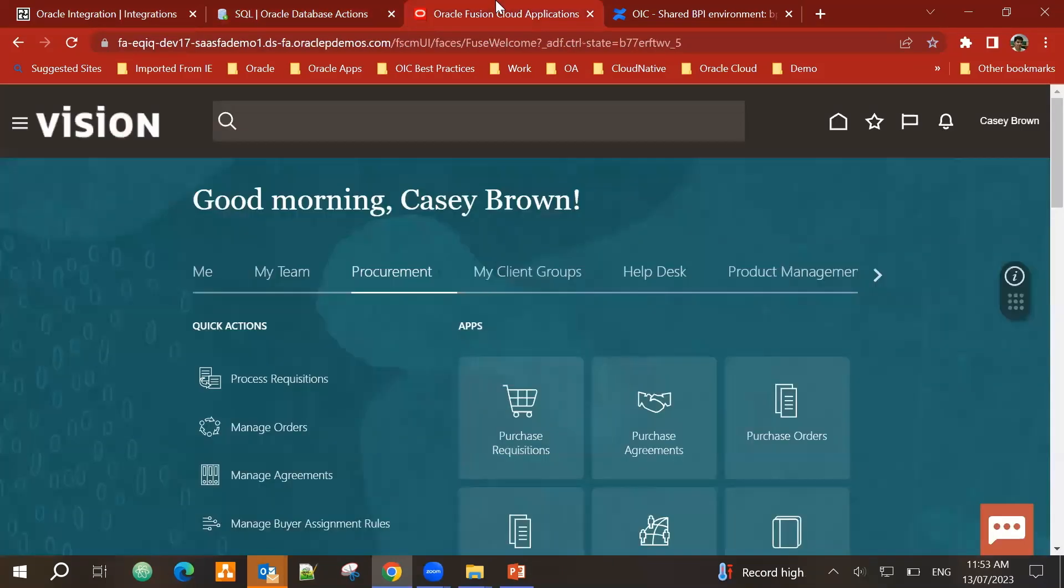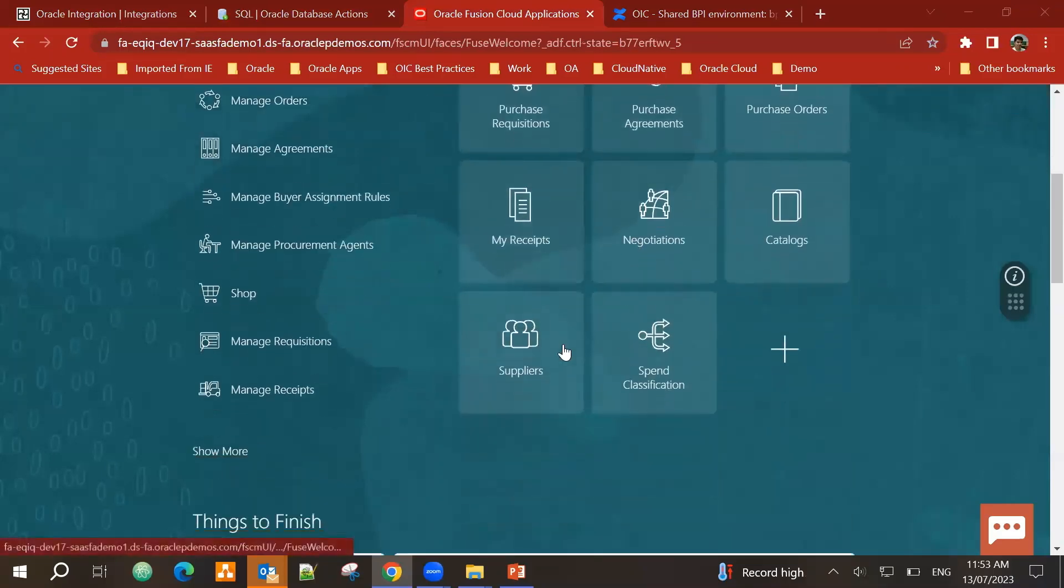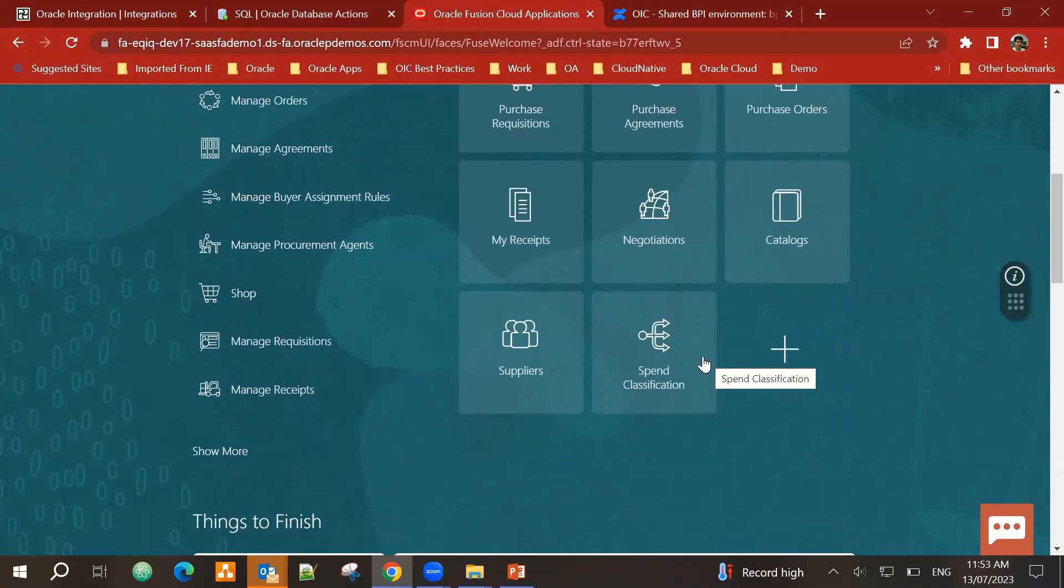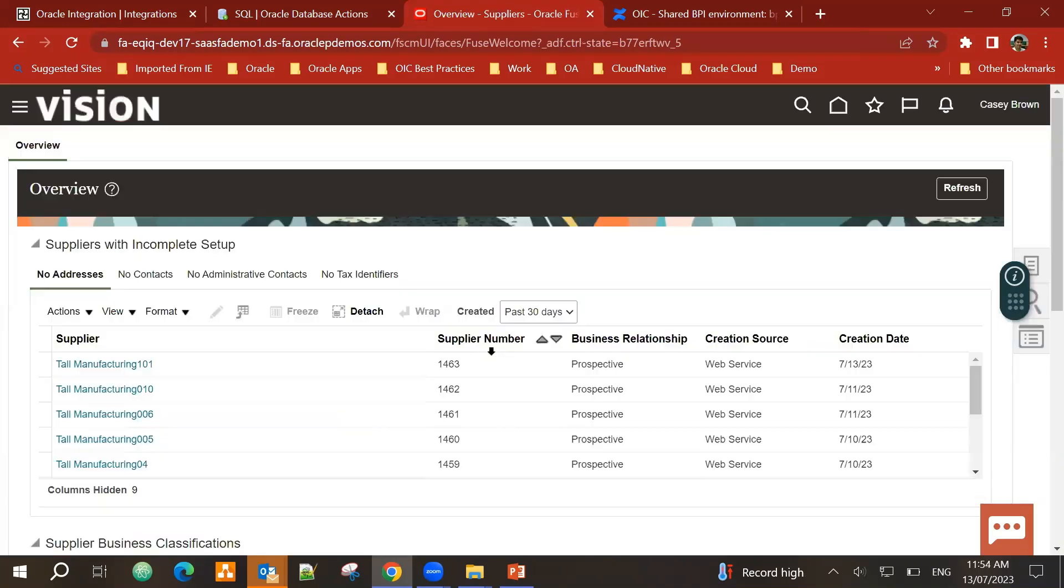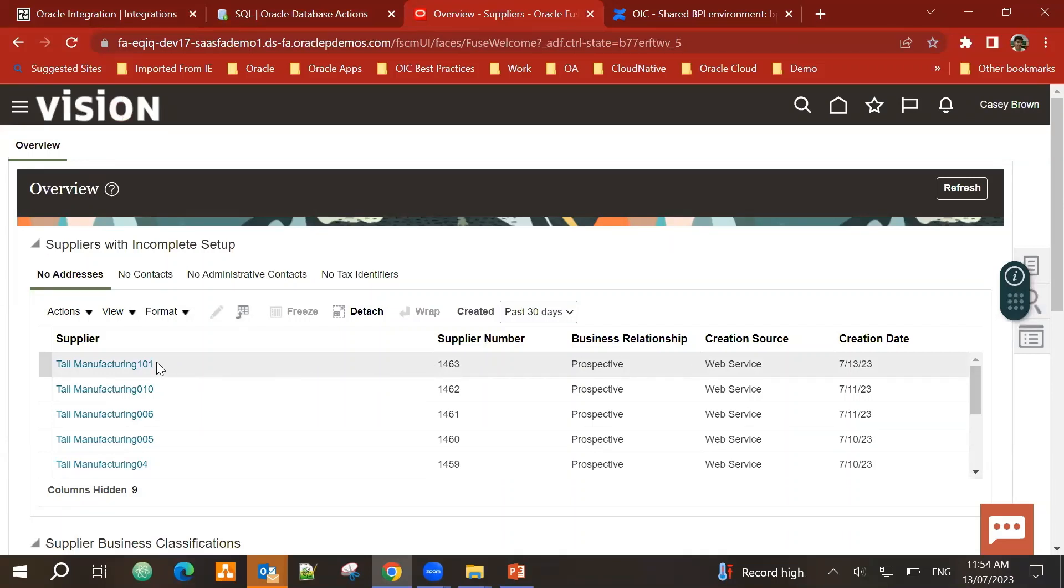If I go into ERP cloud. Procurement. Supplier. I can see that Tall Manufacturing 101 has been created as a prospective in ERP cloud as well.